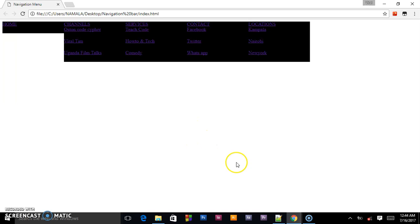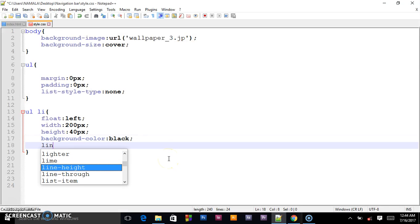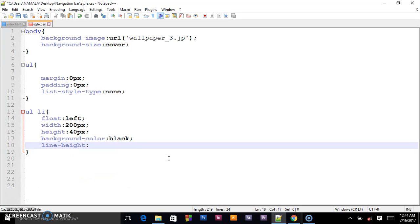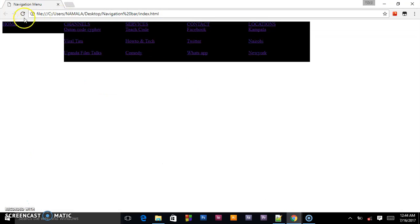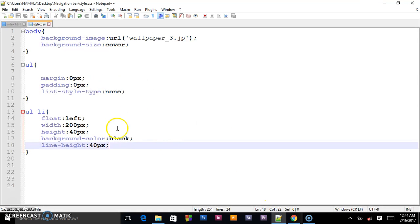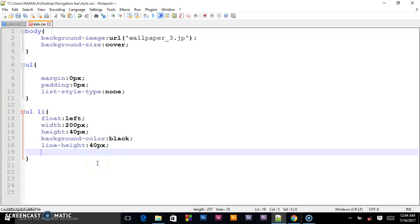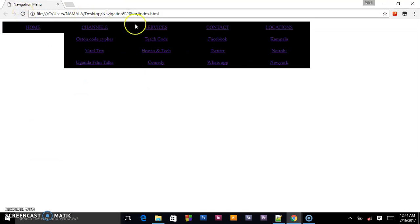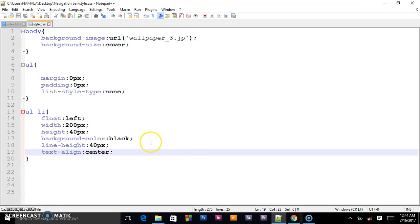Next we shall give it the line height of 40 pixels. Check it out - that's how it is right now. We shall also add text-align, alignment will be centered. Preview it. Wow, cool, we are progressing.